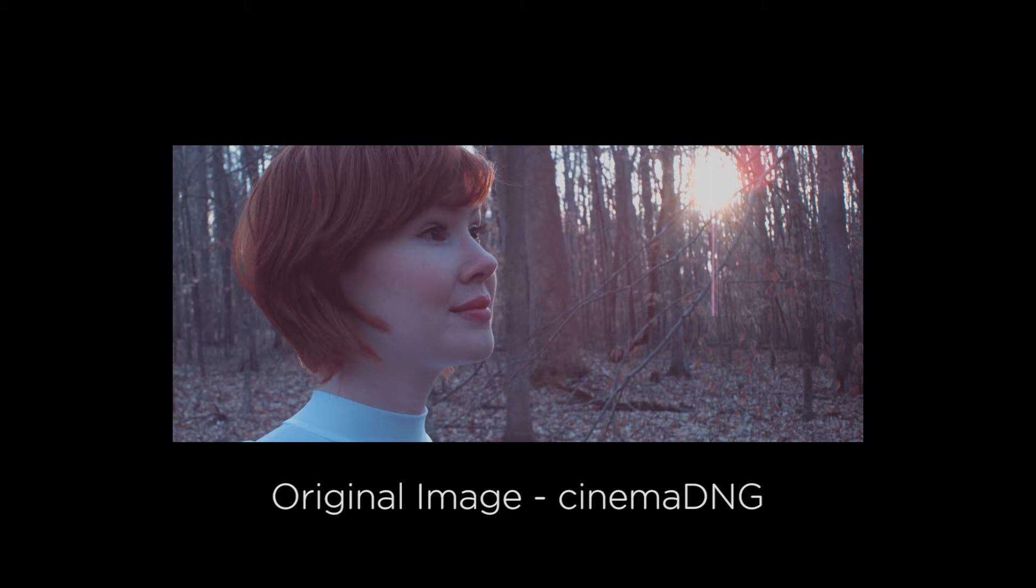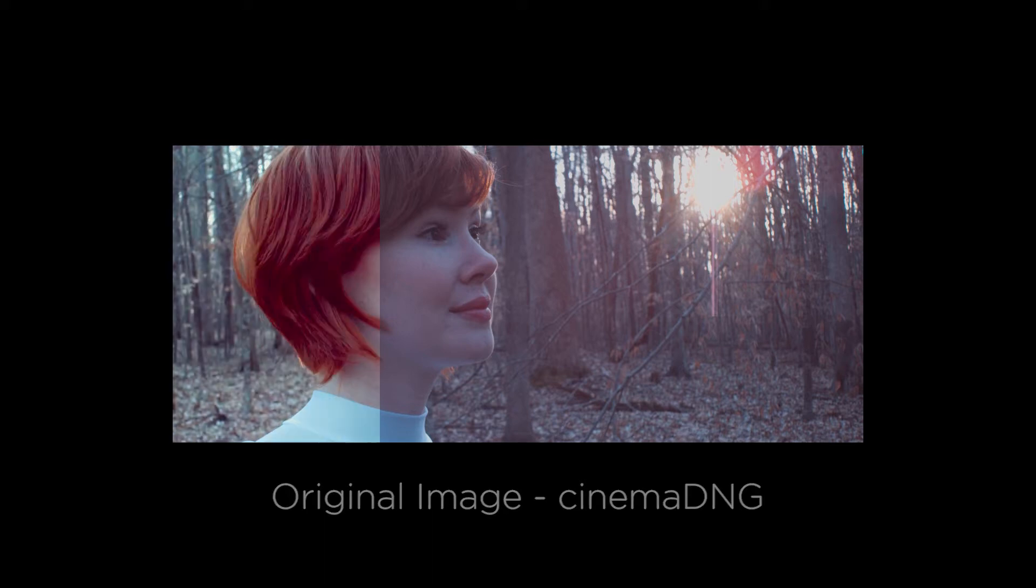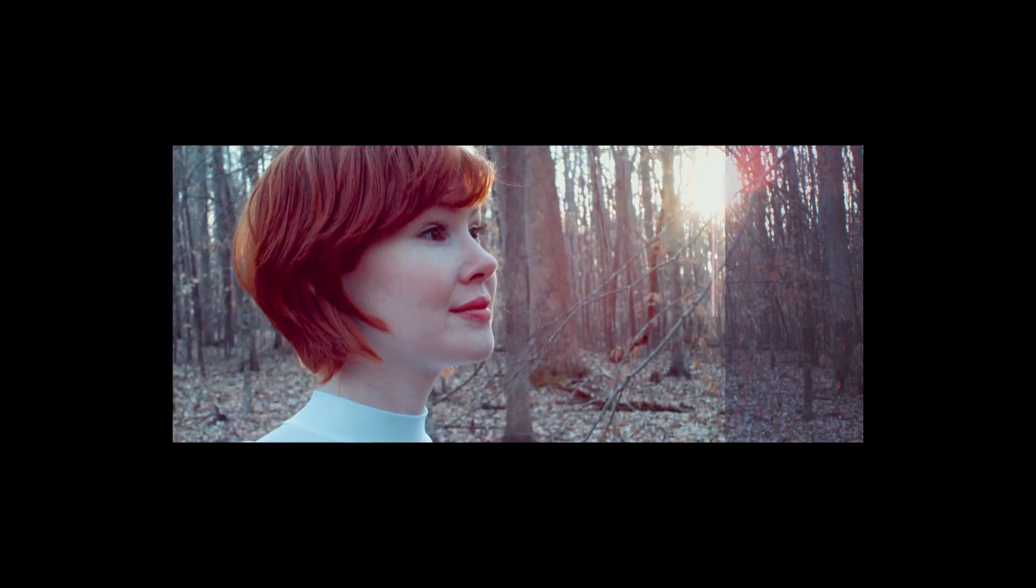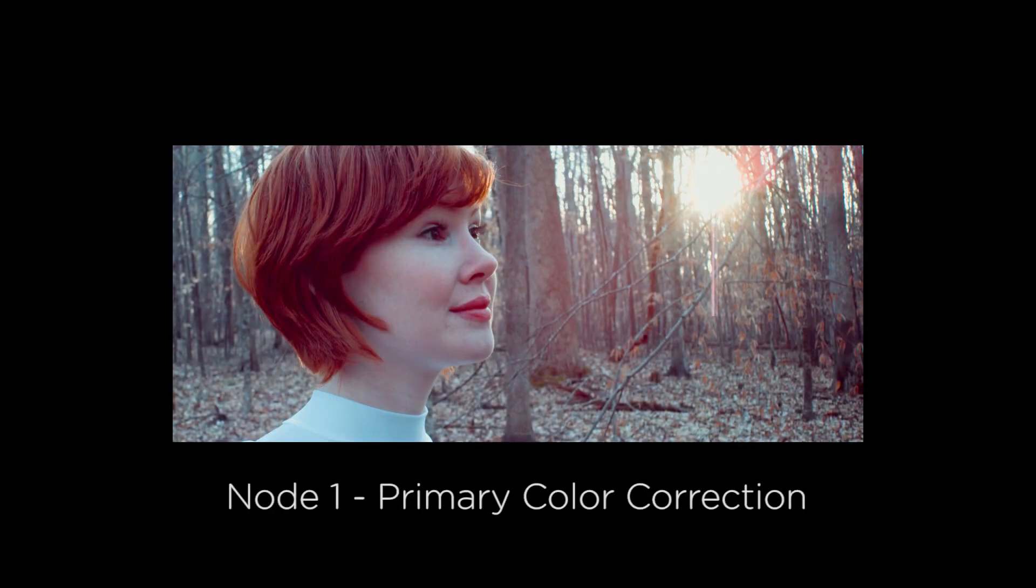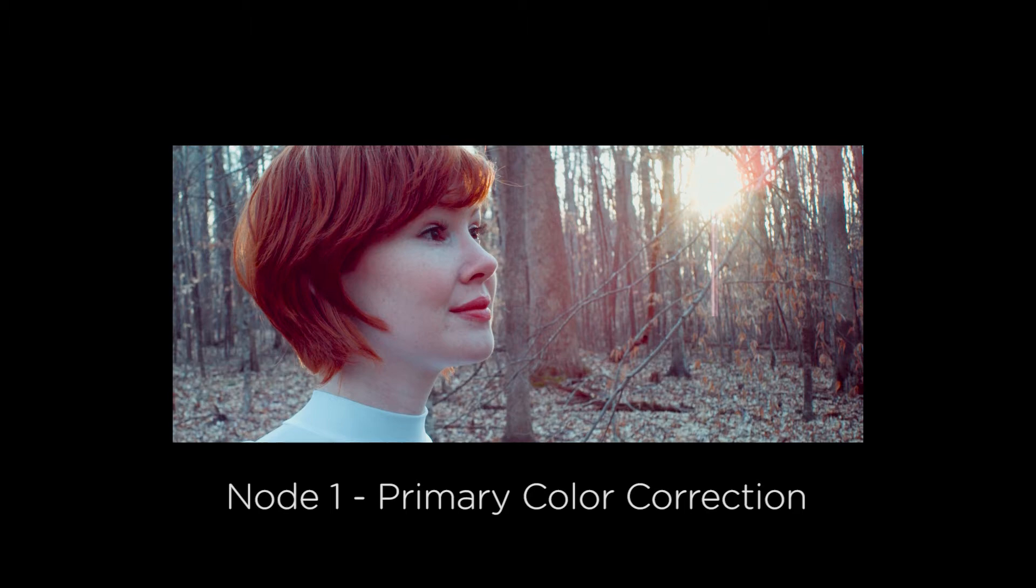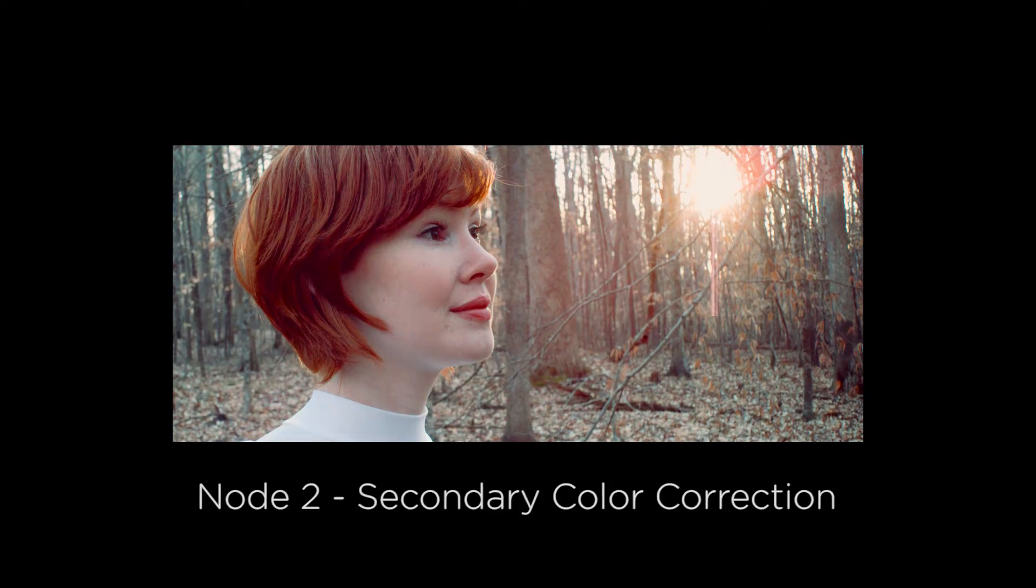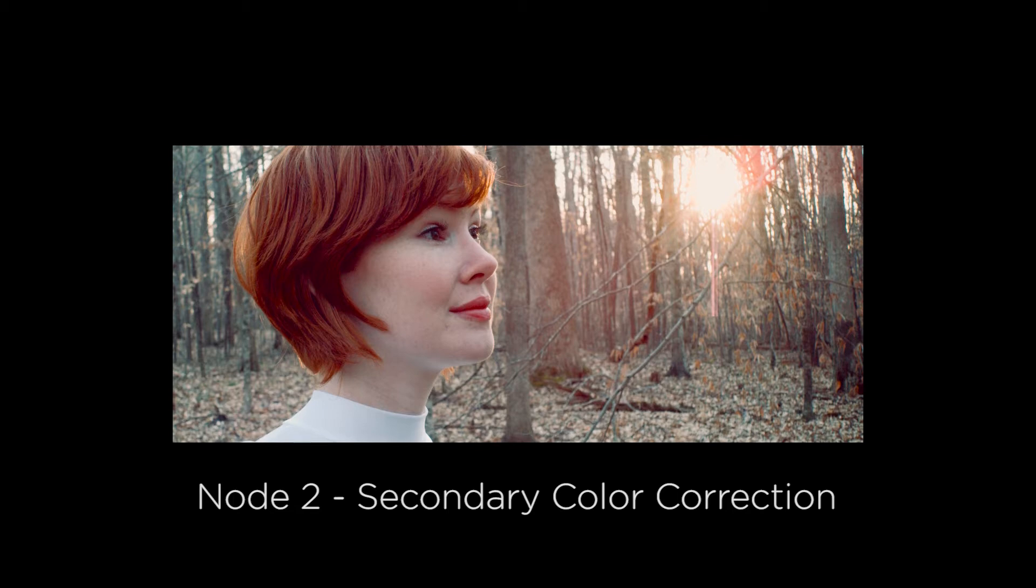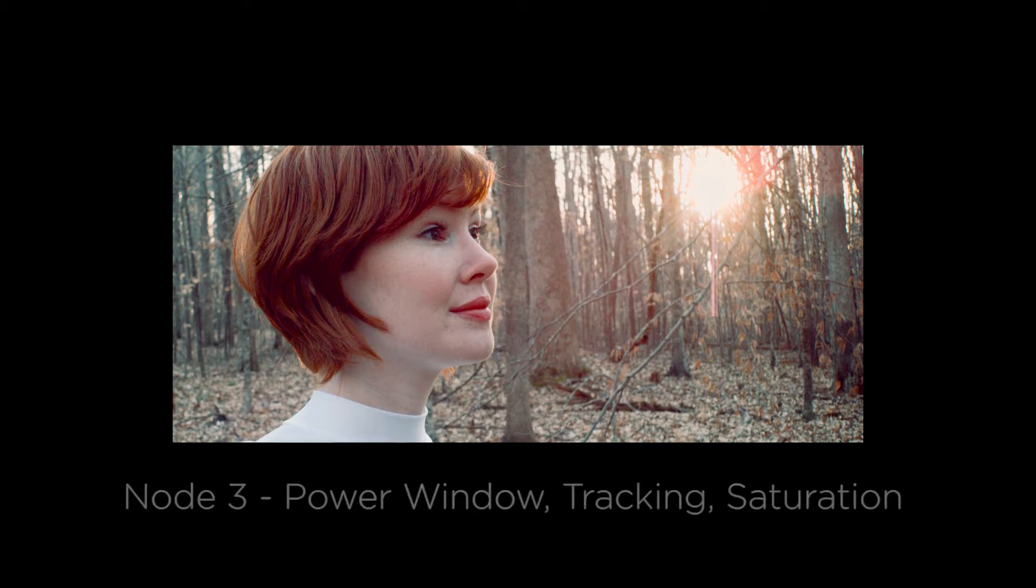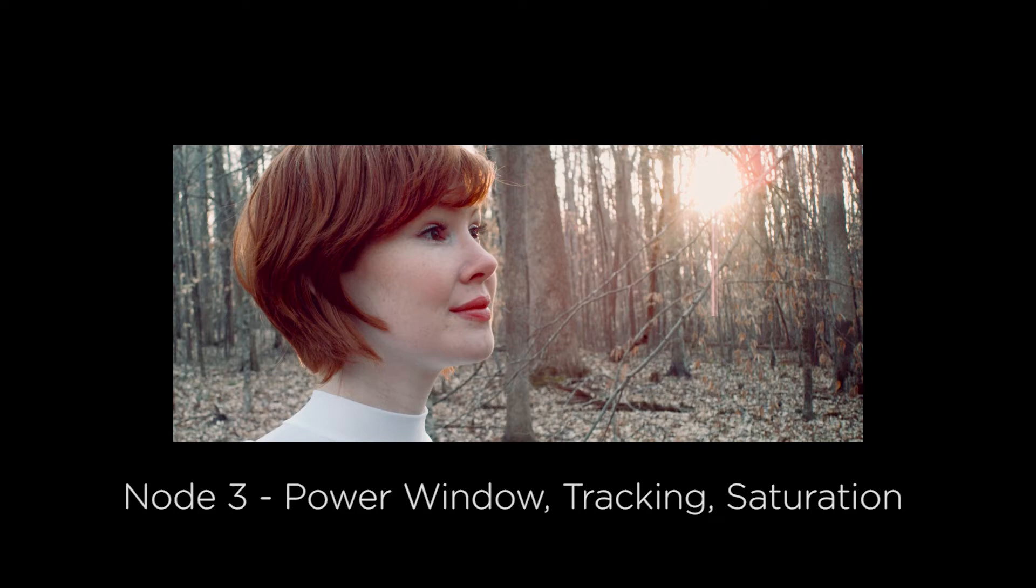And just to give you a sense of where we're going, the basic breakdown of how these tutorial videos work is that each video covers a separate node. So each video is going to walk you through what I do in each individual node to create this final look. So let's get started by setting up our project in DaVinci Resolve.